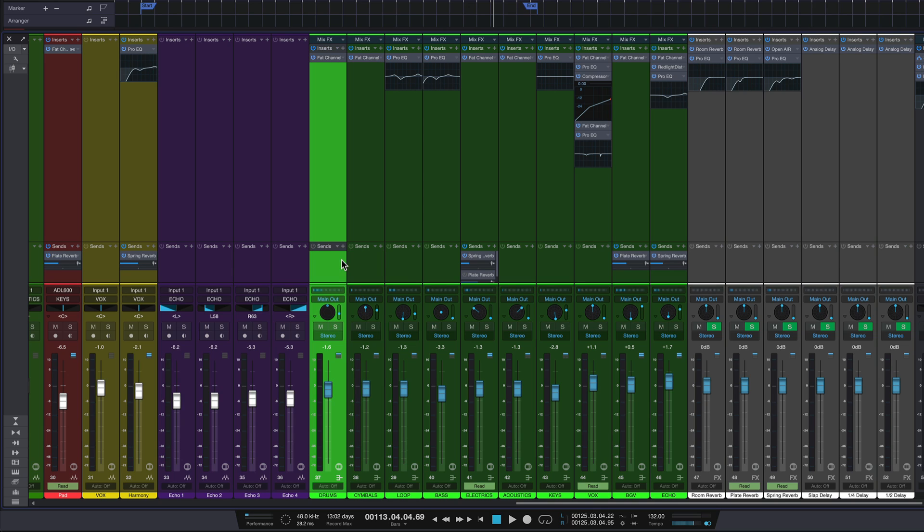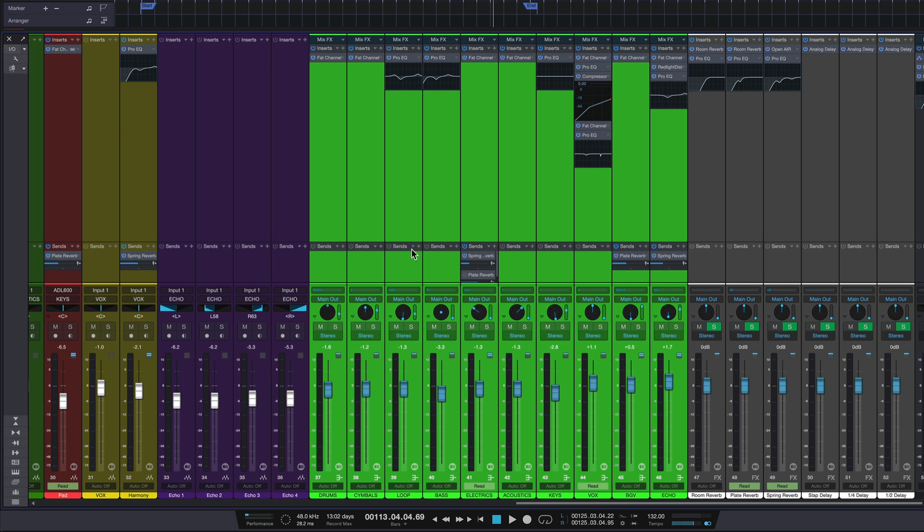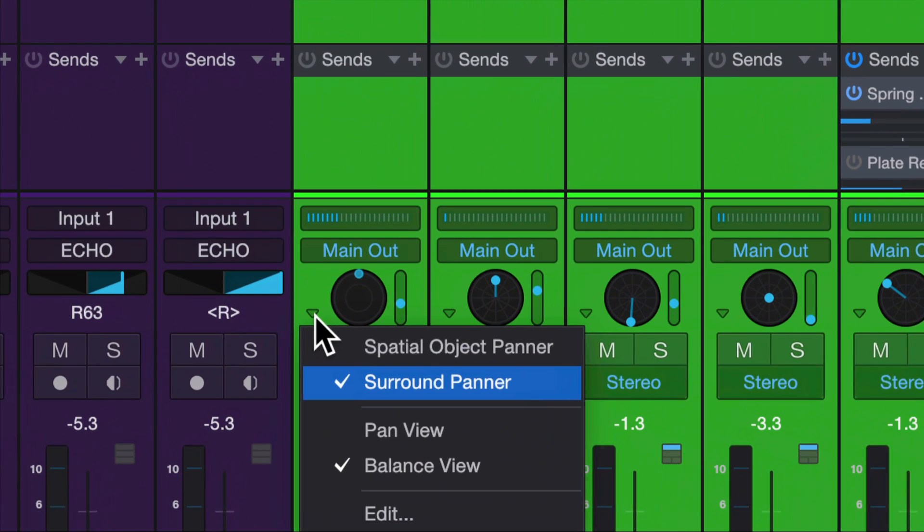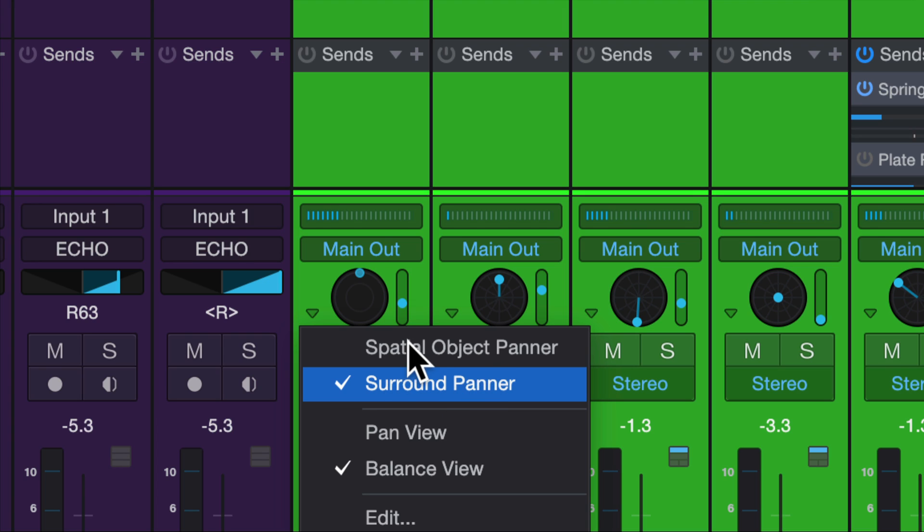But if we want to turn these into individual Dolby Atmos objects, we can select all of these and we can click on this drop down and we can see we have two options for two different types of panner. If I have this channel or this bus routed to the main output, then it will give us the option to make it a surround panner or a spatial object panner.